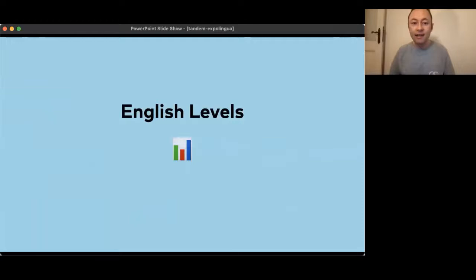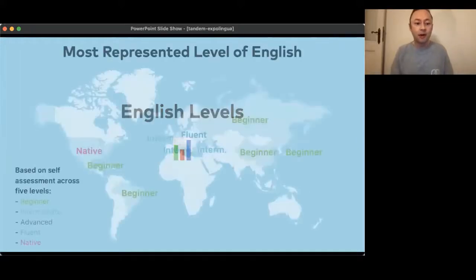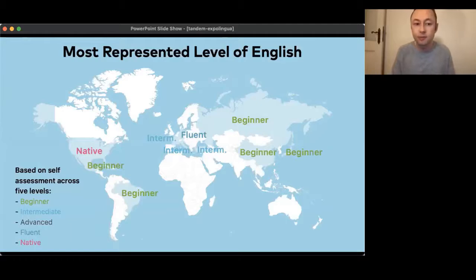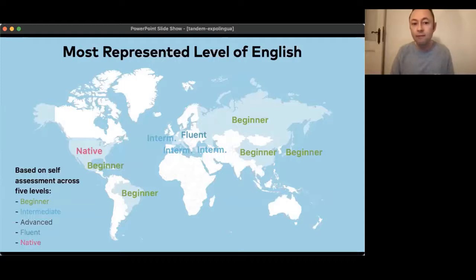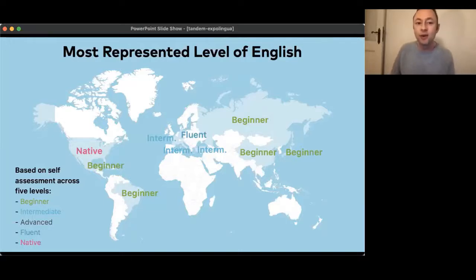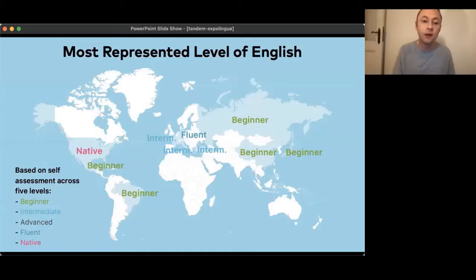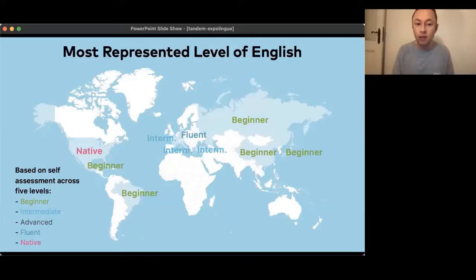Looking a bit closer at English levels: at which level are people in these different countries among those who learn English on Tandem? When you create an account, we ask for a self-assessment where you say you're a beginner, intermediate, or advanced learner, or fluent or native speaker. In the US, unsurprisingly, the most represented level is native. Interestingly, in Germany it's fluent — more people say they're fluent in English than those learning it. In France, Italy and Turkey it's intermediate learners who are the biggest group, and in all other countries it's English beginners.